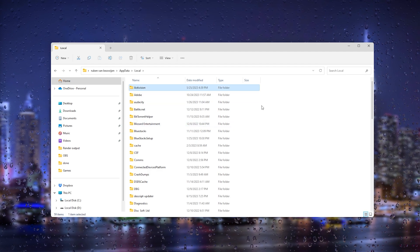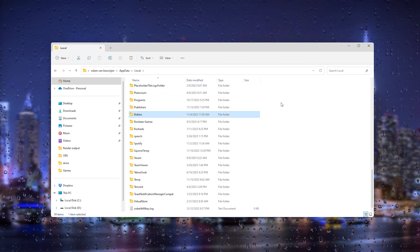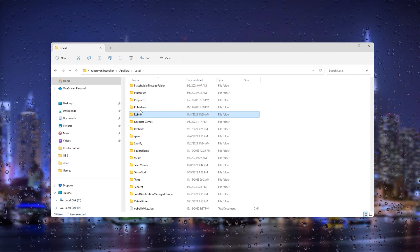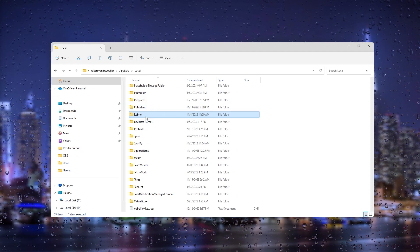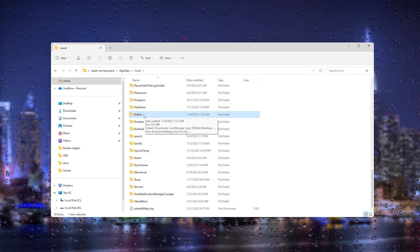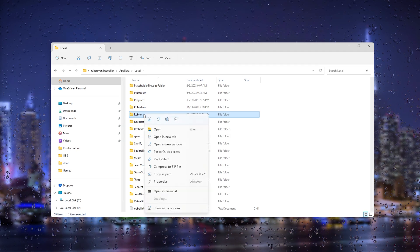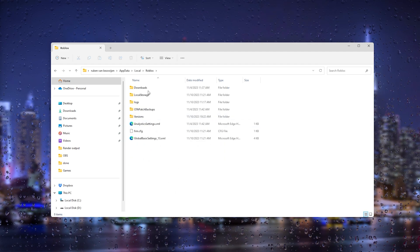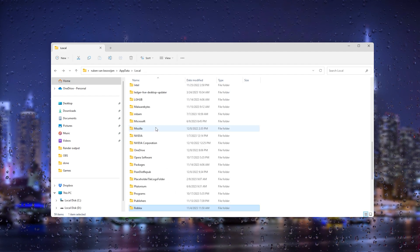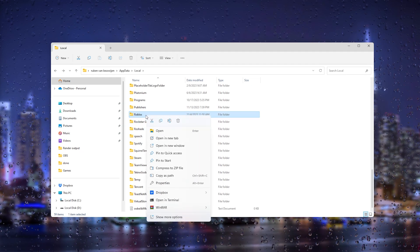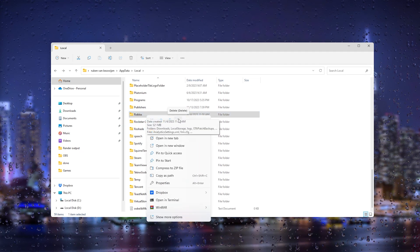From here go to a random folder, press it once and type in an R. This will automatically take you to the Roblox folder. Now from here what you will do is right click it and as you can see it's full of local storage and stuff that we don't need.